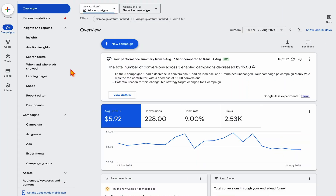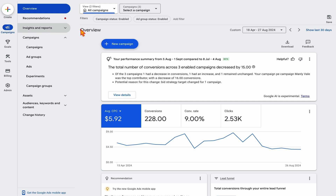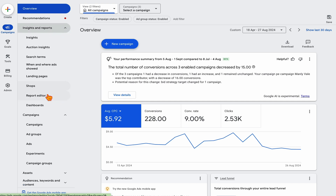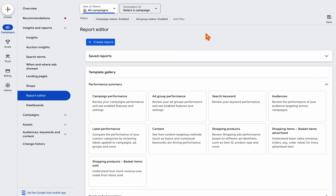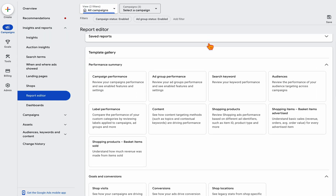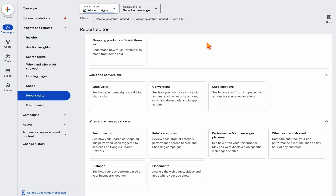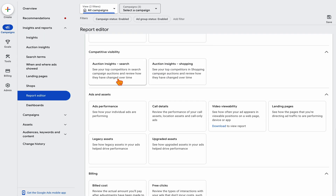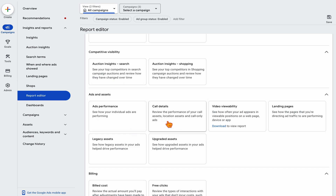When you're in Google Ads, go to Insights and Reports. When you're in Reports, go to what's called Report Editor. When you open that up, look for a report called the Call Details report — this will be under Ads and Assets. Select the Call Details report.